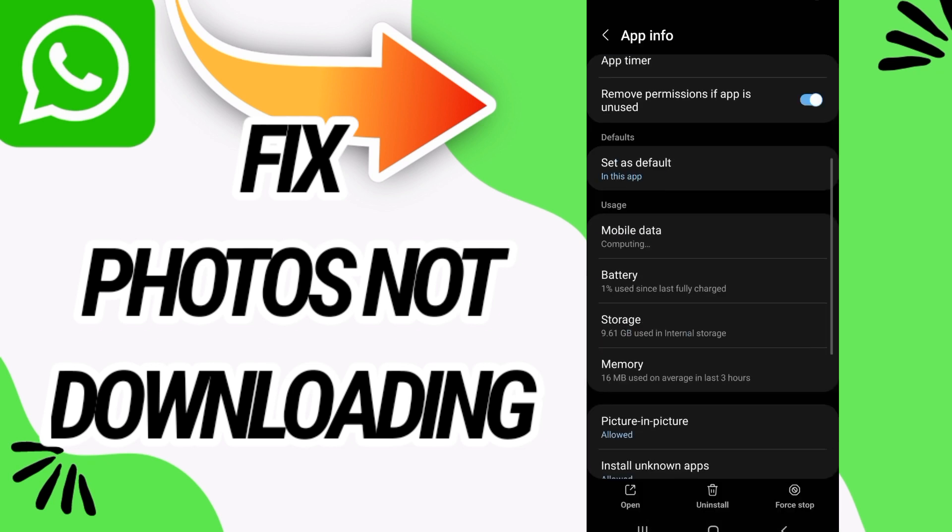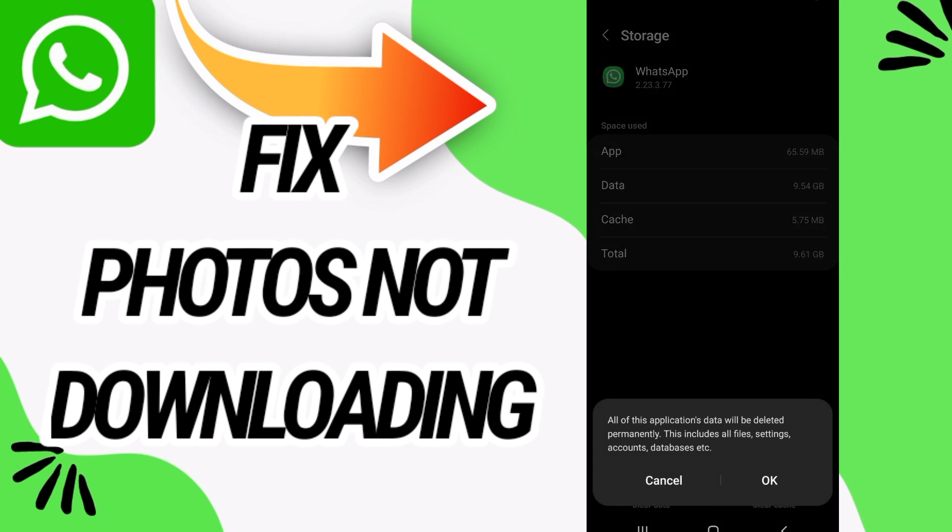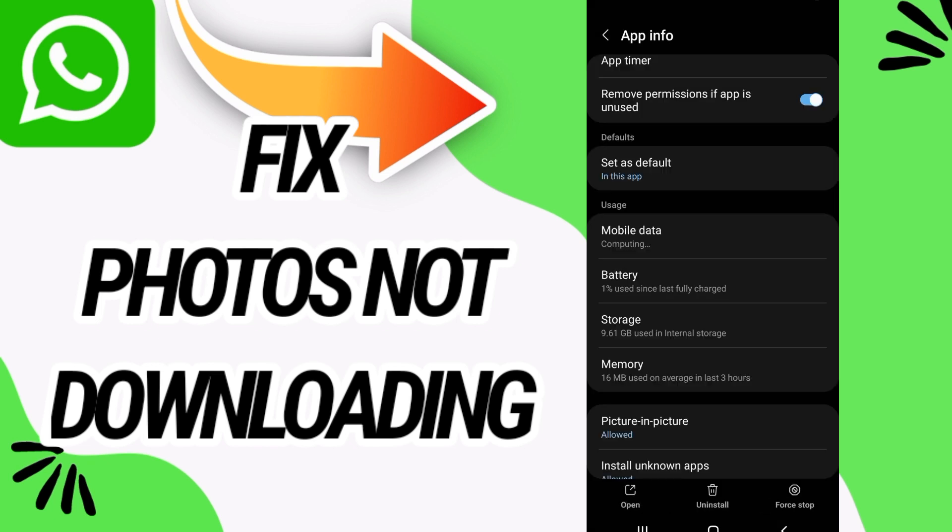And then go to storage option. On storage option now click on clear data and click OK and go back.